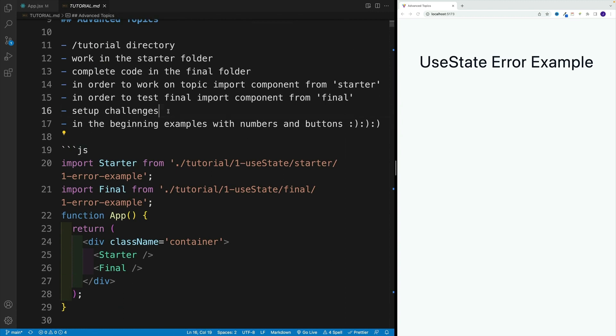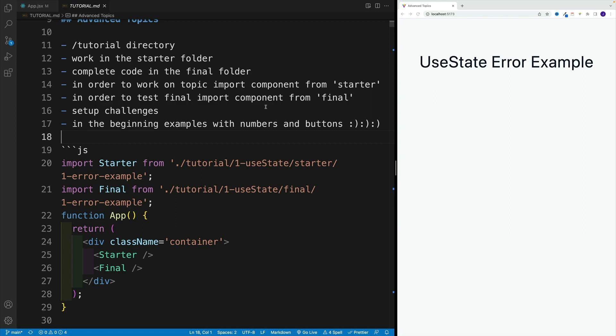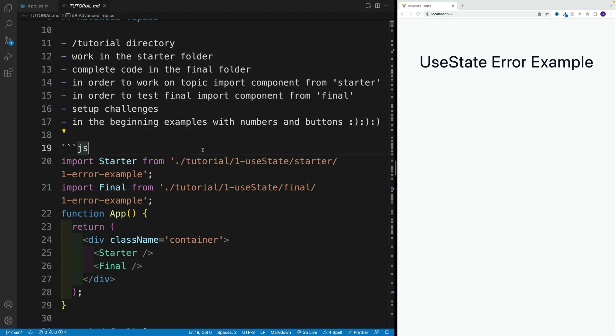One last thing I want to mention: yes, in the beginning our examples are going to be with numbers and buttons just because we need to start with something. As we progress with the topics, I purposely chose already more complex examples just so it's not all the time numbers and buttons. But the first few videos, we'll have to utilize numbers and buttons just so we can see the workings of React. Hopefully everything is clear. If not, utilize the course Q&A. In the next video we're going to start working on our first example, the array example.